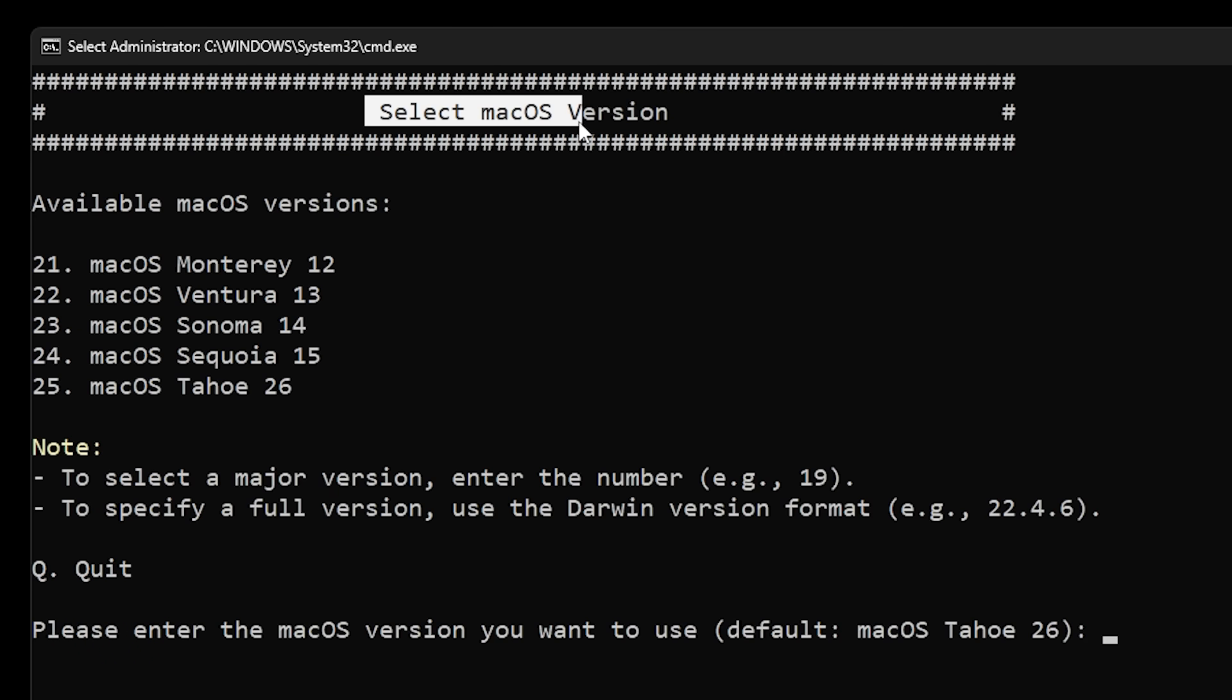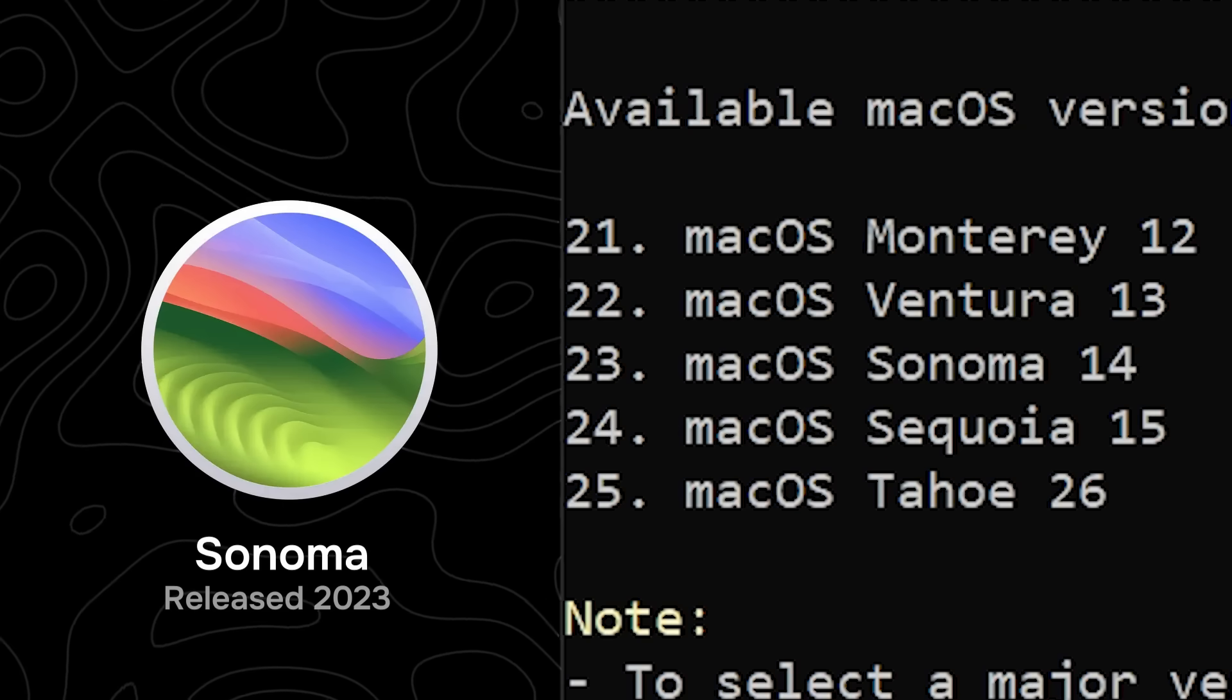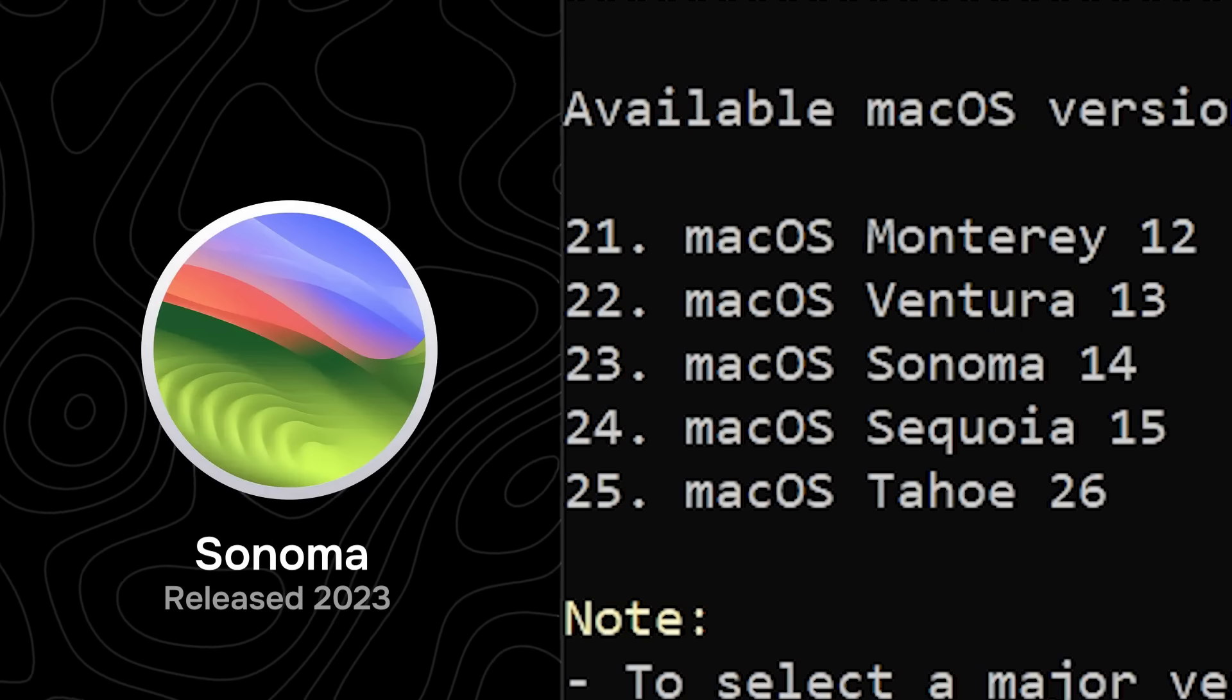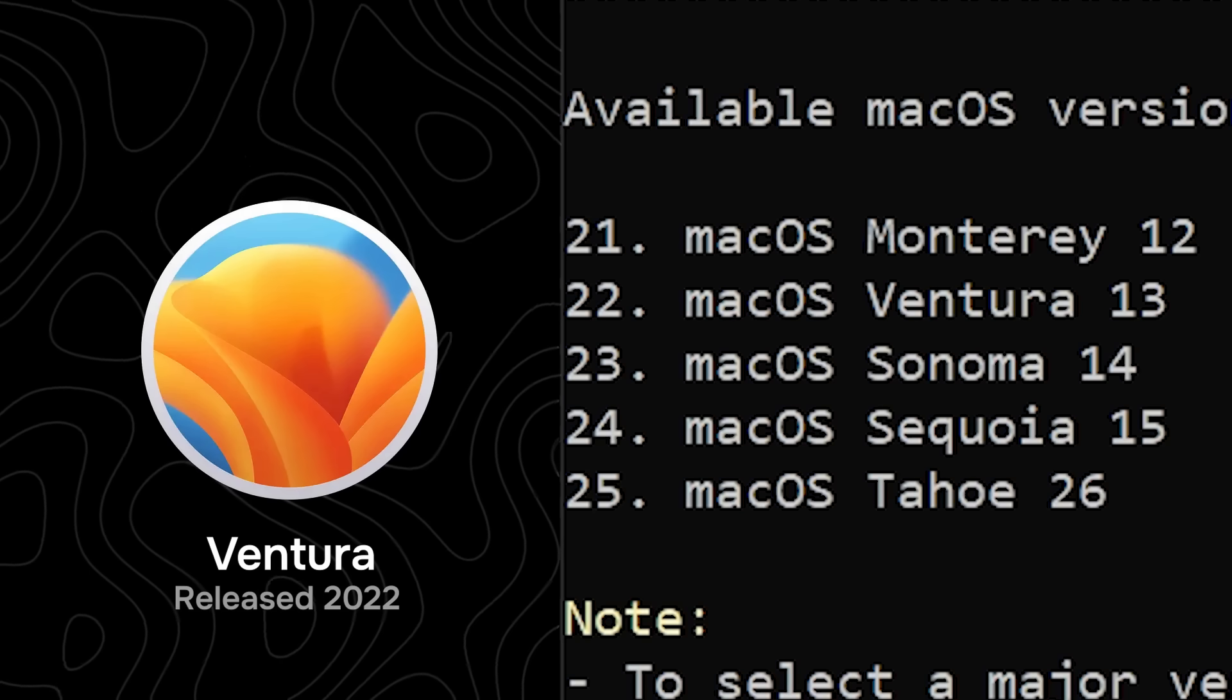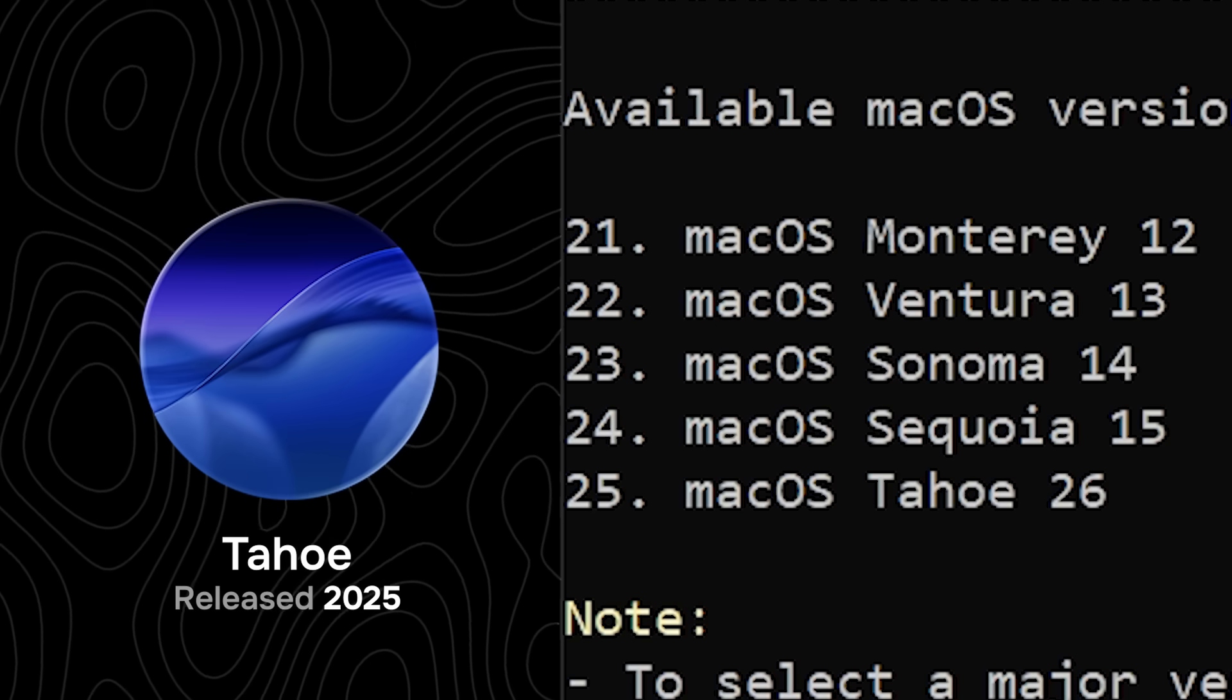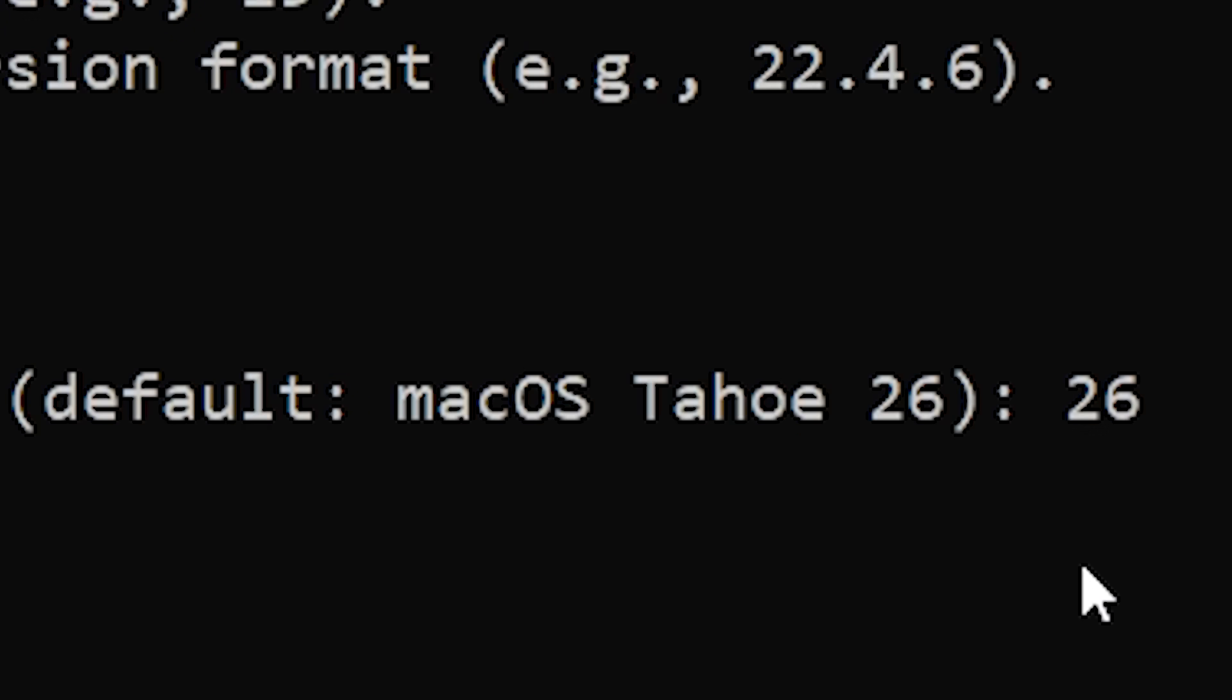So I continued and the program asked me which version of macOS I wanted to install. This is where I had to make a choice. Now I could go with an older version like Sonoma or Ventura, which might be more stable because more people have tried it. Or I could go with Tahoe, which is the brand new version that my hardware supported. I decided to go all in. I wanted the latest and the greatest. What's the worst that could happen?